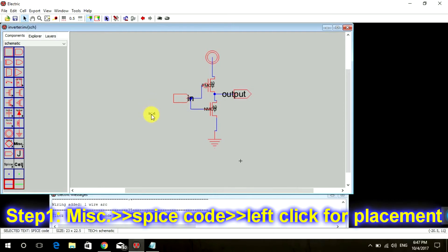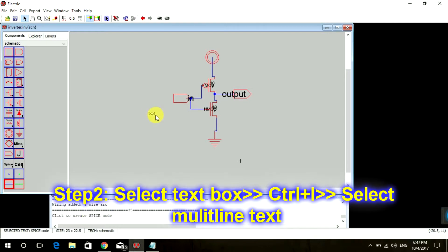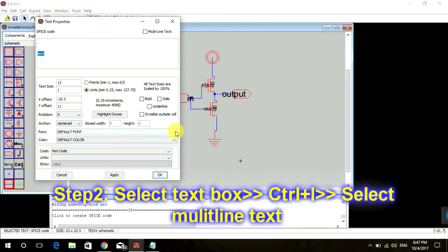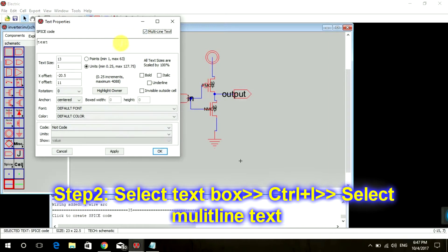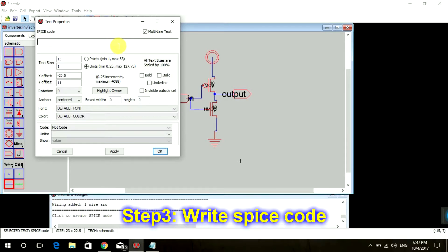You can click anywhere and it will get placed over there. Now click on that text and press Ctrl+I. Choose multi-line text. Now we're going to write a SPICE code over here. I'm going to mention our voltage supply.